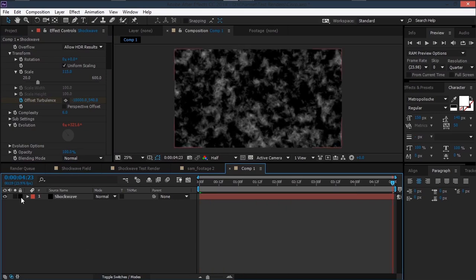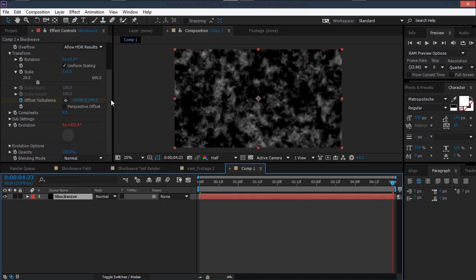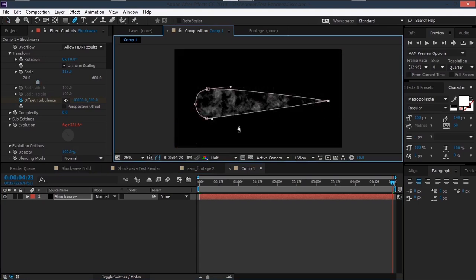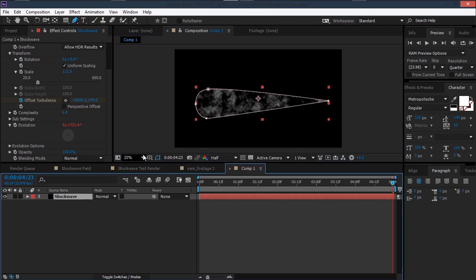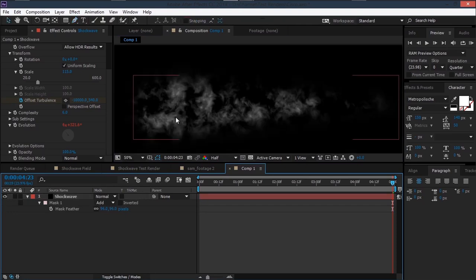Now take the pen tool and create a mask like a shockwave shape. Then hit F to feather it so we don't have any sharp edges.